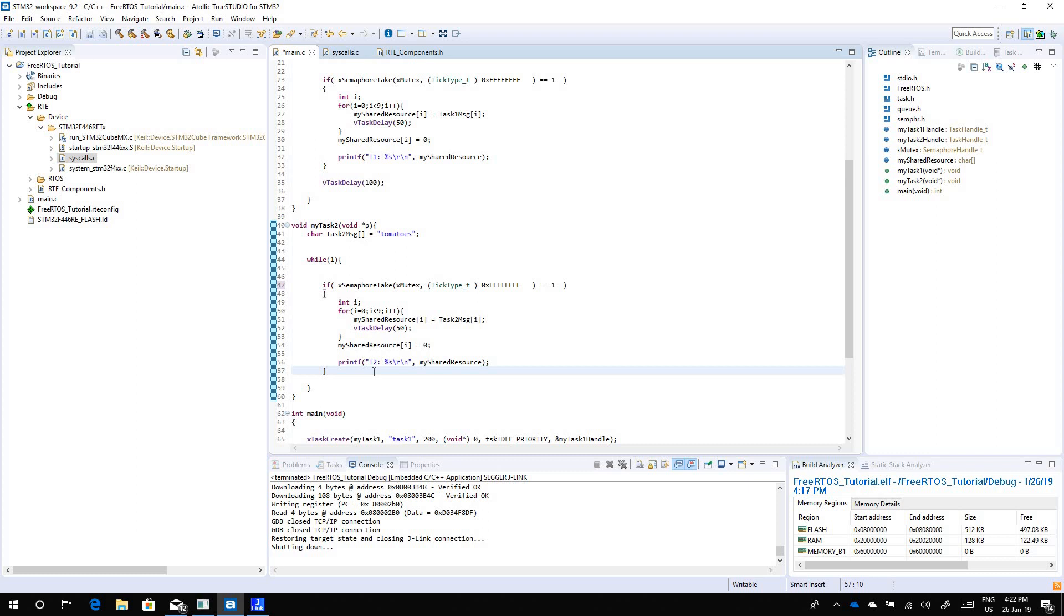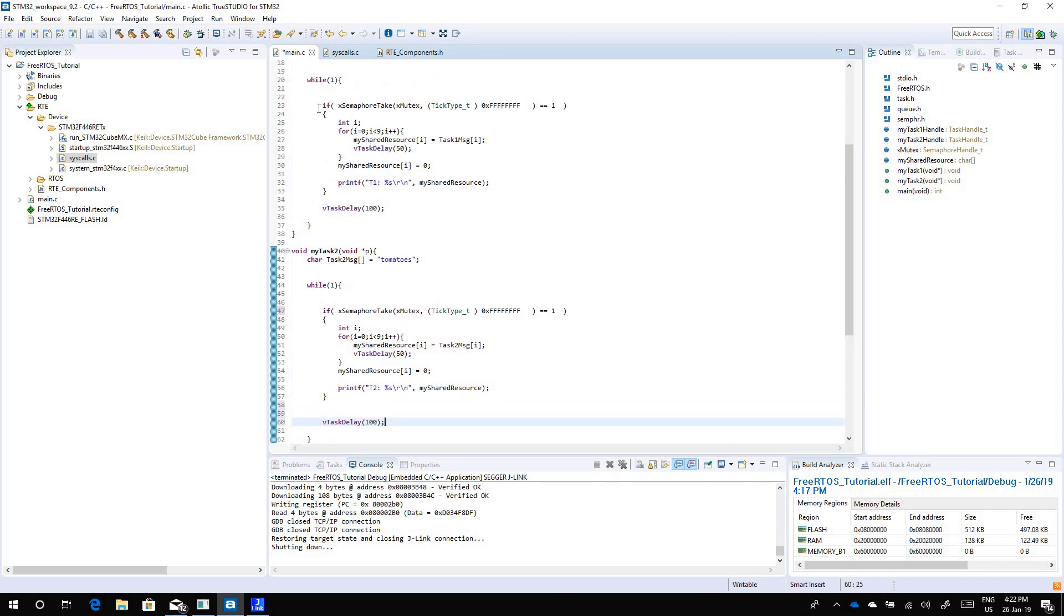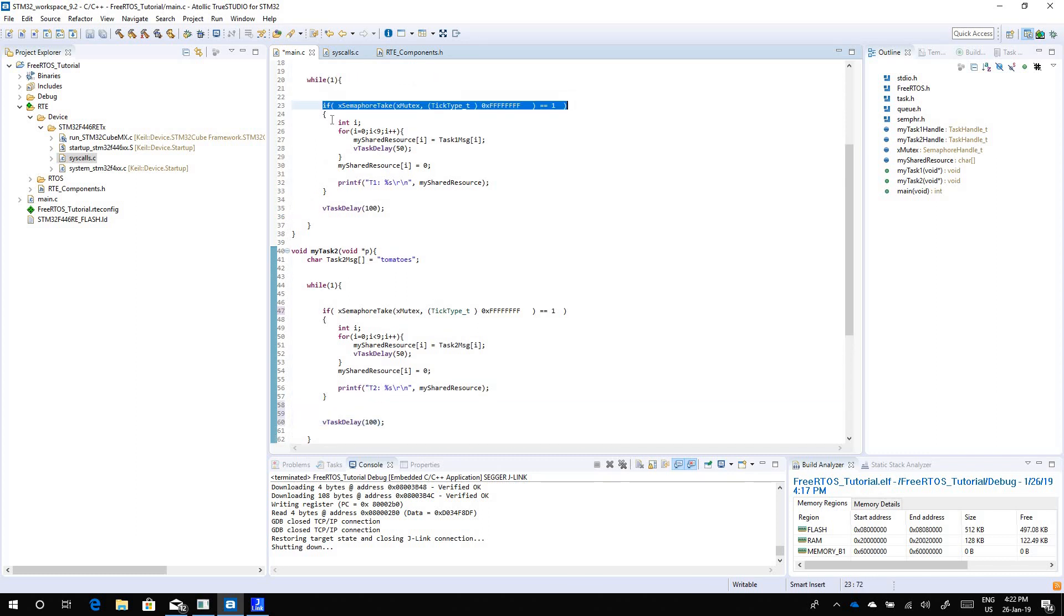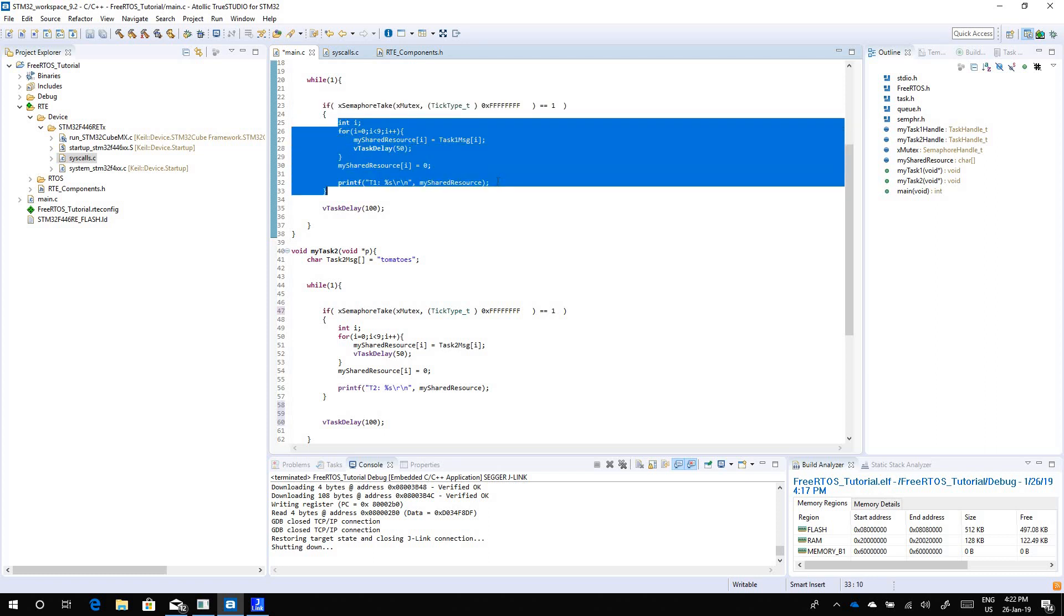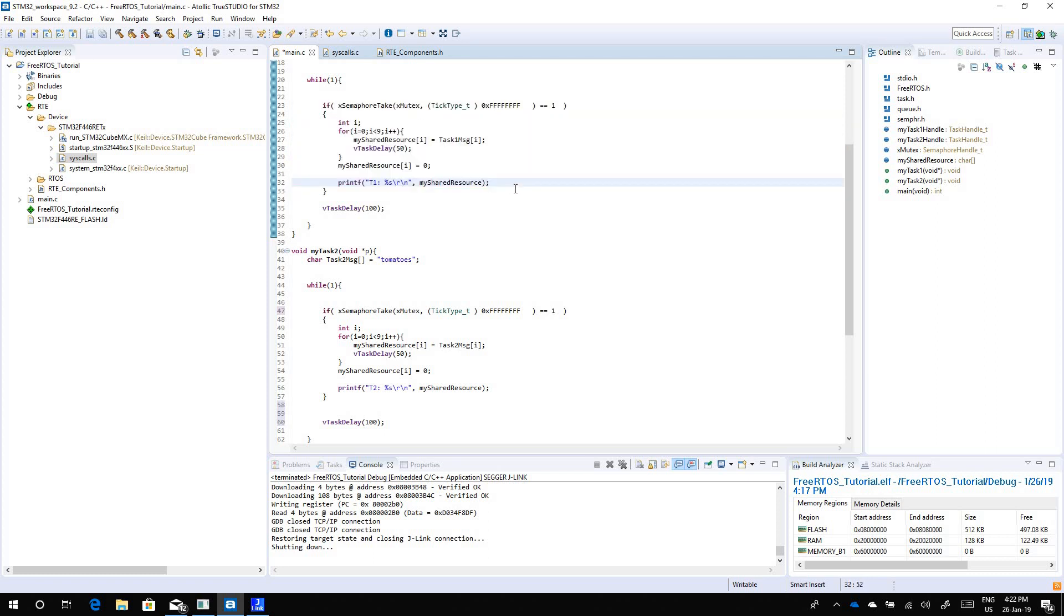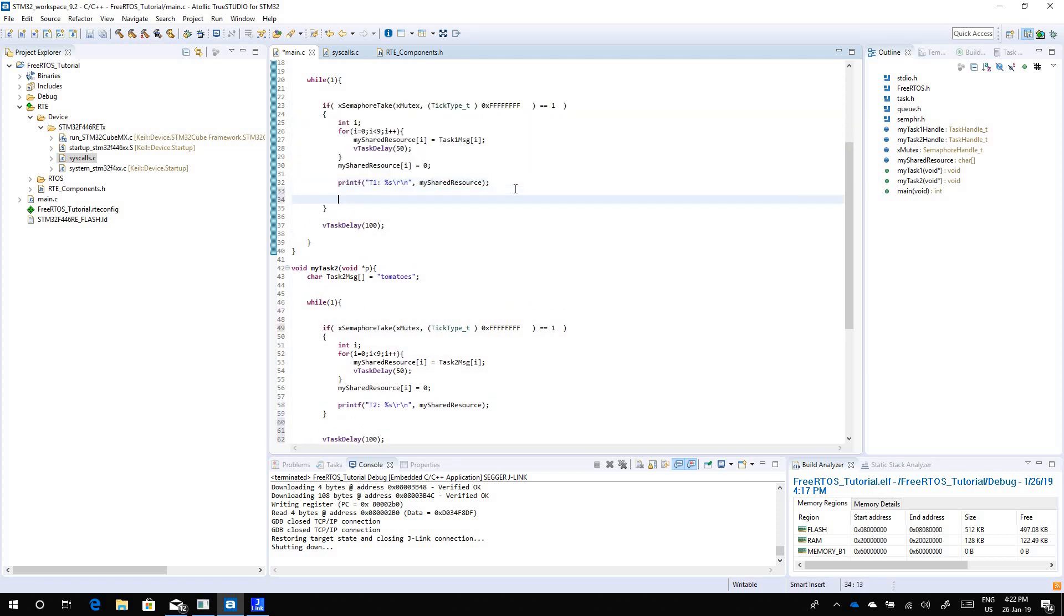After it's done, it needs to release it. Once you get access to the mutex and you enter the critical section, you do whatever you want, you have to make sure that you release the mutex. You need to give it back away because you've taken it, you have to give it back so other tasks can also use it. You use a function called x semaphore give and the only parameter is the mutex that you want to give.